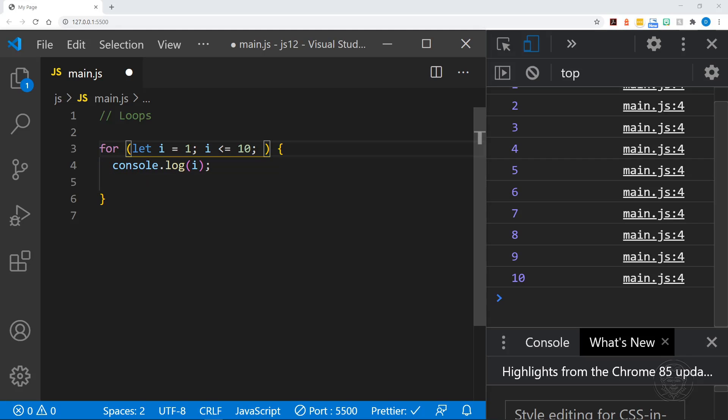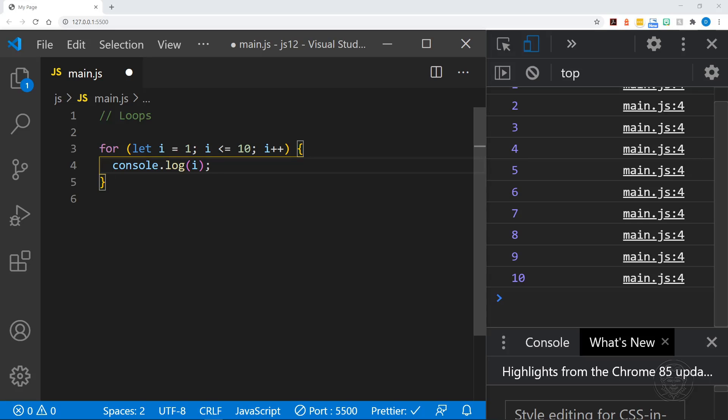So you define the counter variable. And sometimes you'll see it named counter. And then you put the condition. And then you increment. Well, you don't have a semicolon there, though, because that's the end of that. And that's pretty much it. Let's run it one more time to make sure we don't have a typo. Yep, we're good. And that is a for loop.